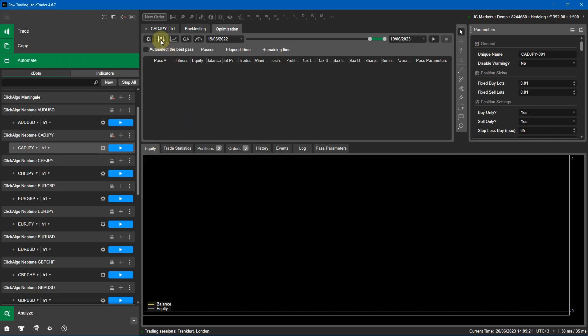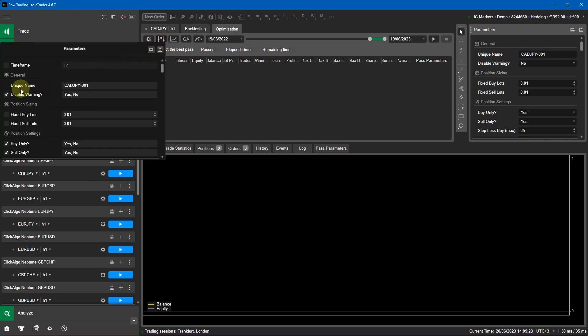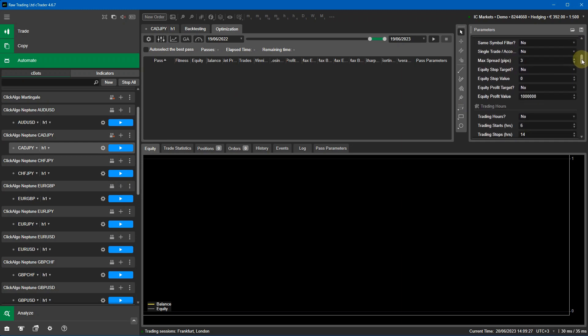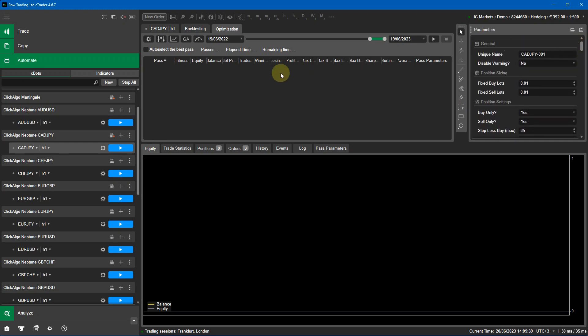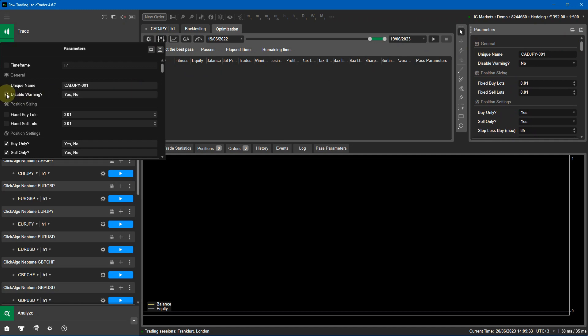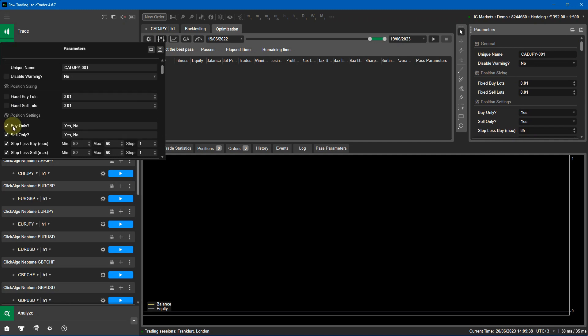Next I'm going to click the button and these are the cBot parameters you can see on the right-hand side. I'll quickly go through all the cBot parameters and show you how to very quickly optimize certain parameters. The quickest way to do it for the Neptune trading robot is to disable all the parameters I'm not interested in.